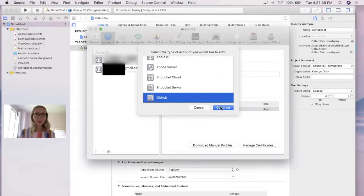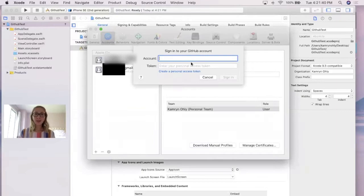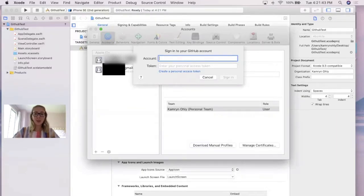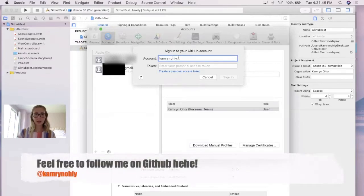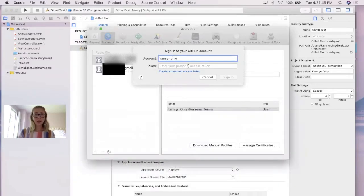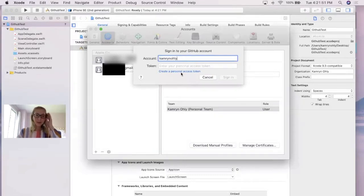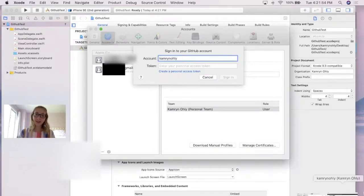Now, at this point, I would definitely recommend already having your account created, since it's going to require you to input your username in this account label, and then after, it's going to ask for a personal access token. You can create that by following these steps. However, I'll just run through briefly how to get there.